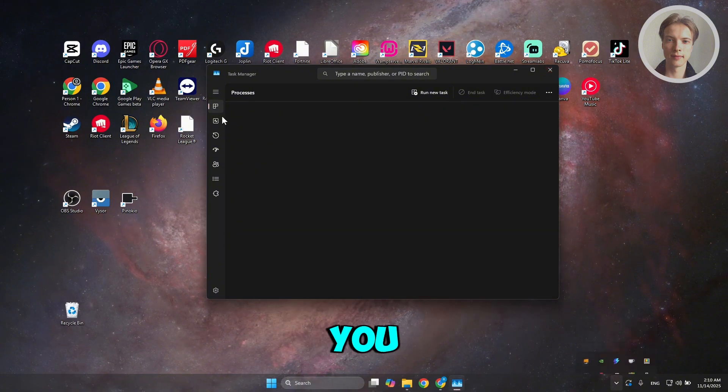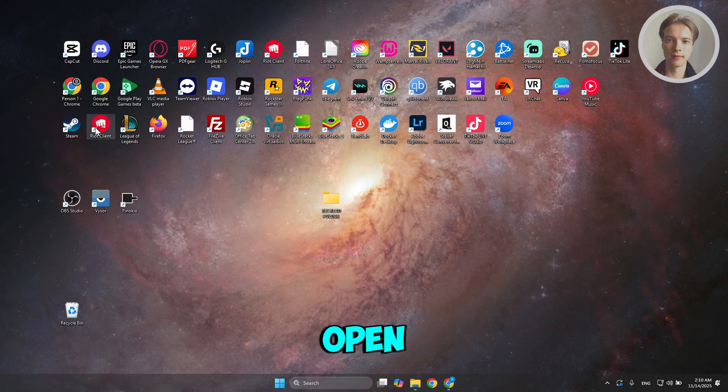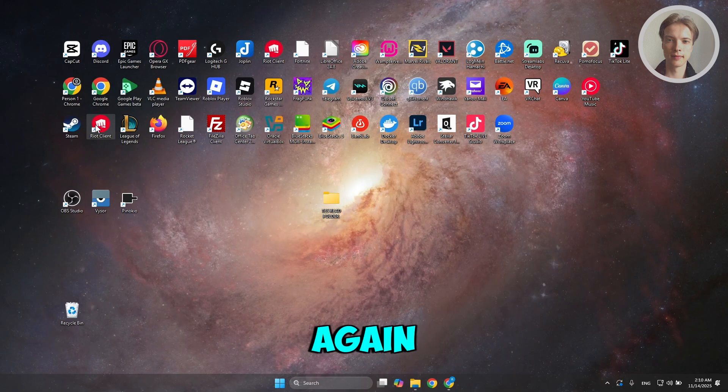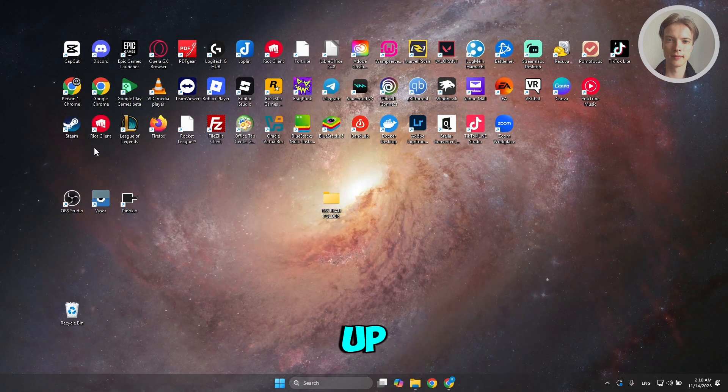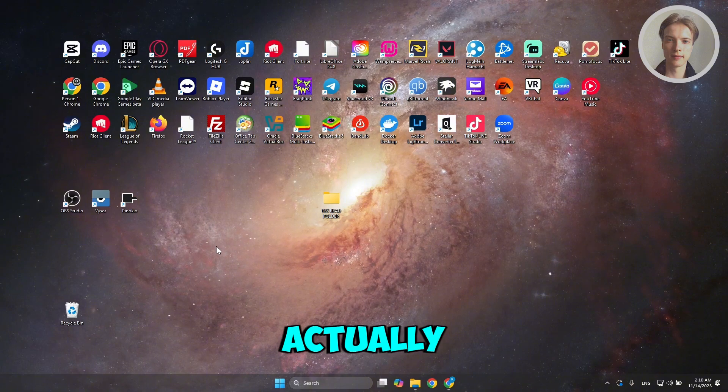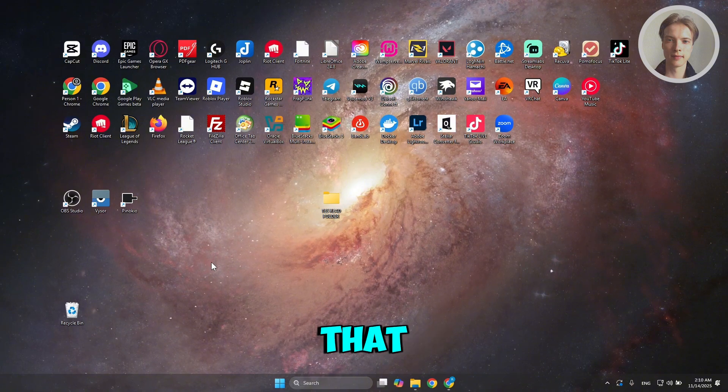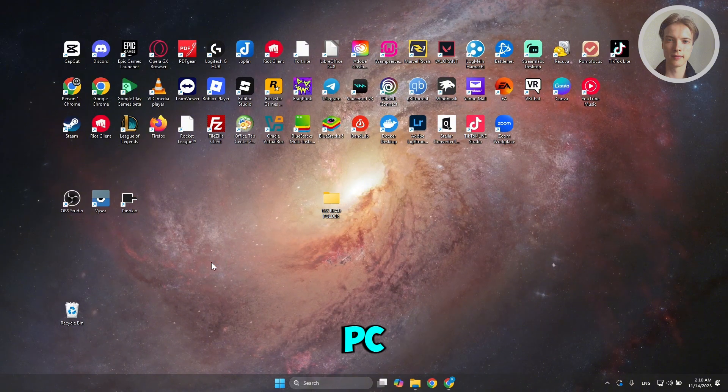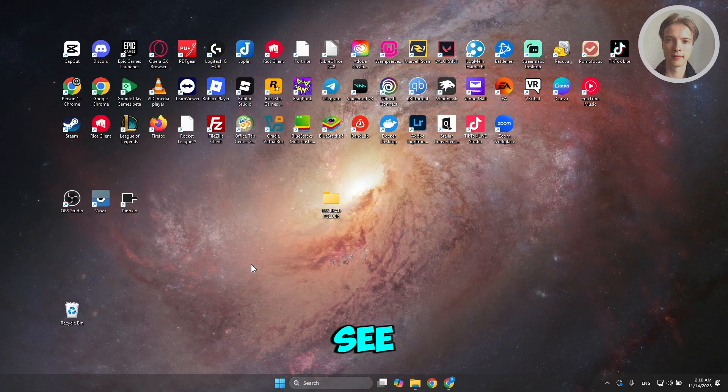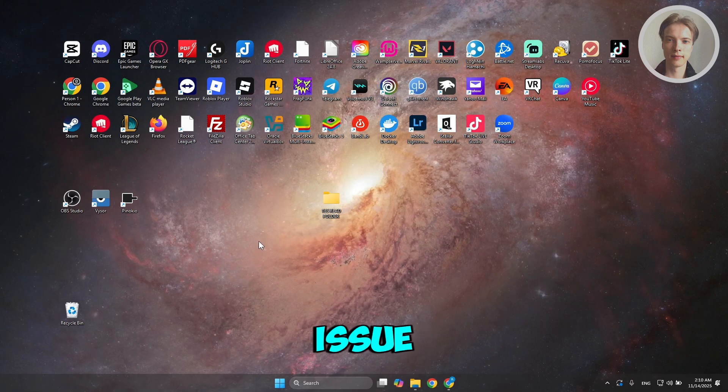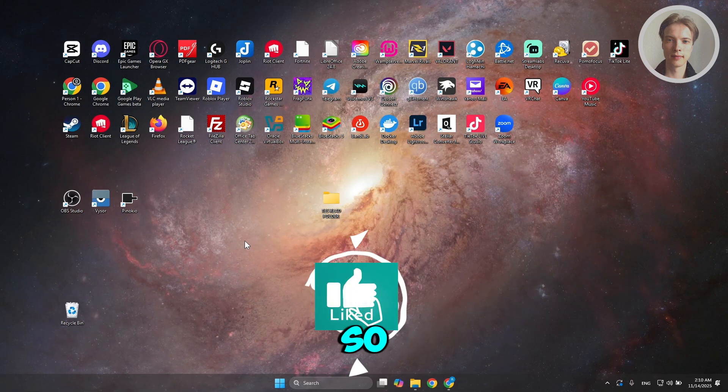Now, once you have this fully closed, you can go and just close this window. Open up Riot Client again and run or boot up League of Legends again and see if that actually helps. Now, if that doesn't help, you may want to restart your PC or your laptop and see if that solves the issue. But that's about it.